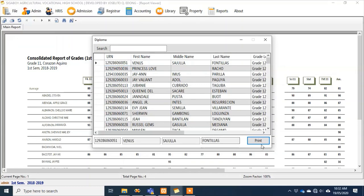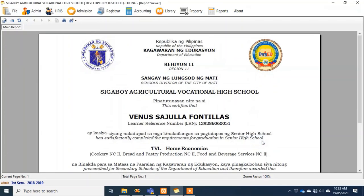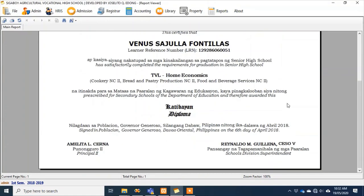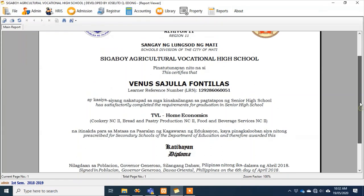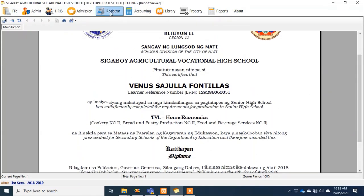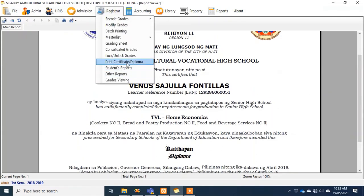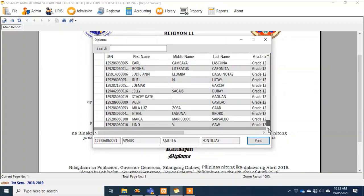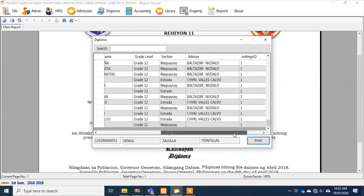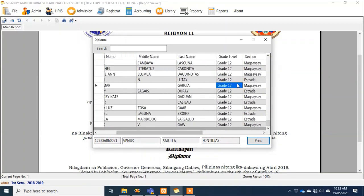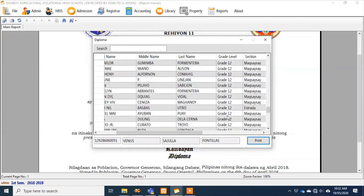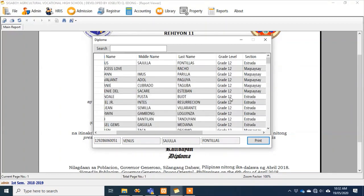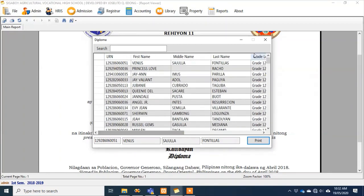You can also print a certificate or diploma — here's an example. That's our diploma. It's filtered — not all students can have a diploma printed; only Grade 12 students appear. For Grade 10 students, they have a different certificate.